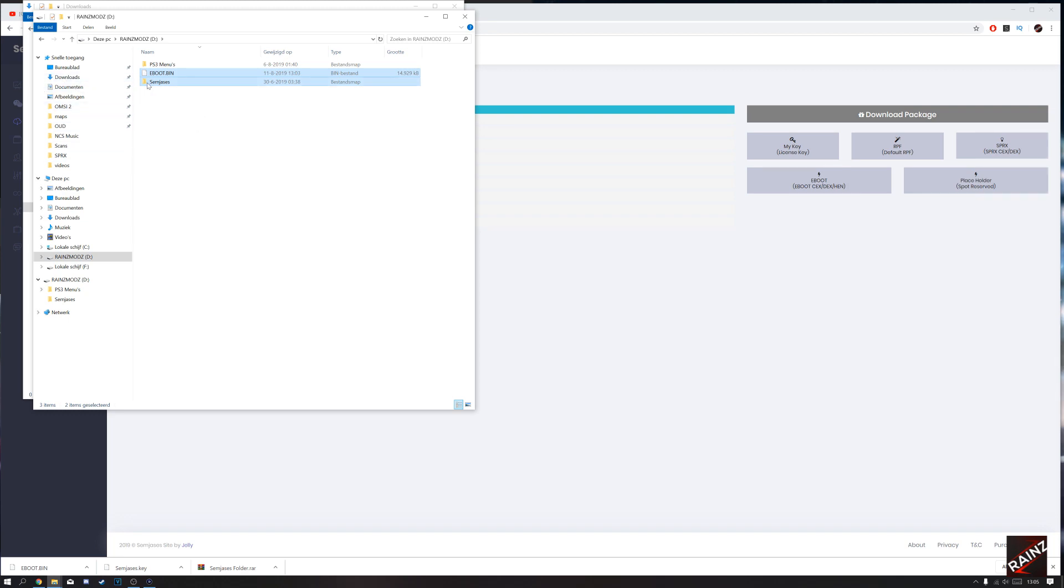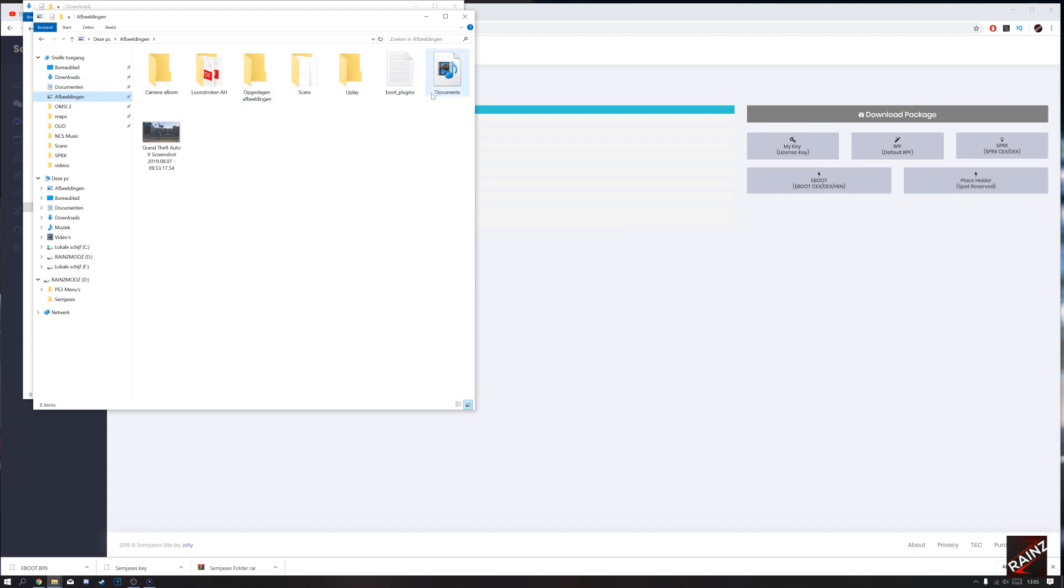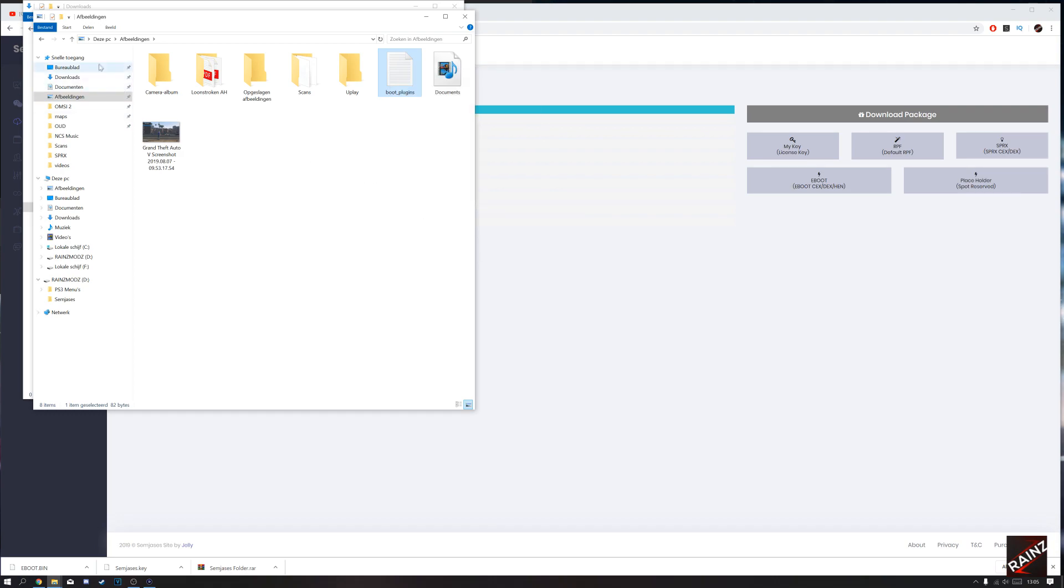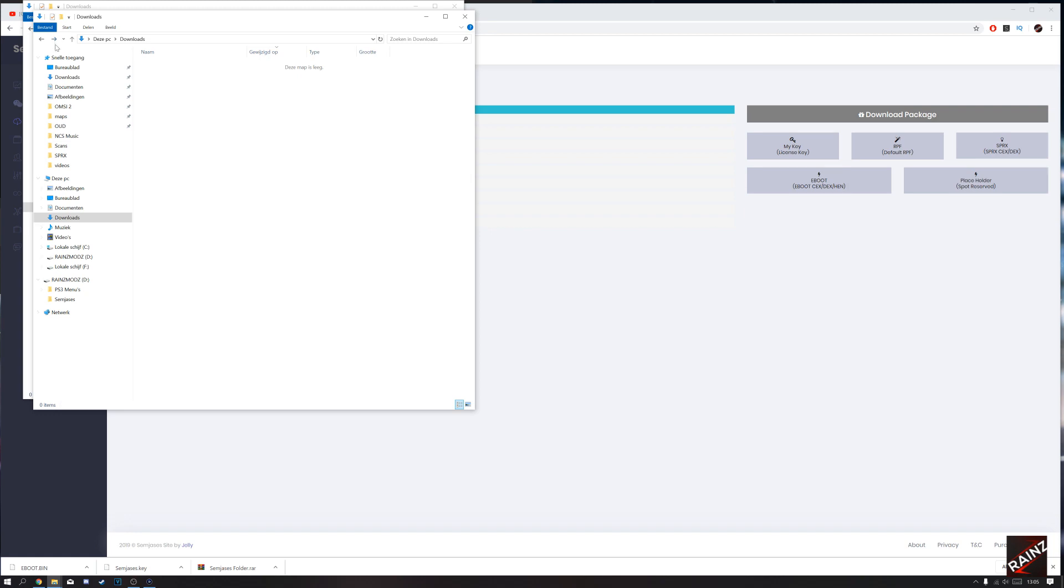But before we go to the PS3, we need something more. We need a boot plugin, otherwise it will not load SimGesis, so this is important.